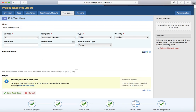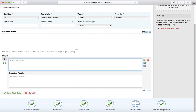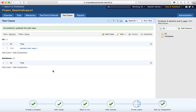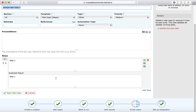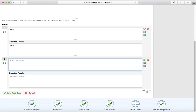To add the first step, click on the step field and provide the step description — for example 'Step 1' — then provide 'Expected Result 1'. Click 'Save Test Case' to add that step. If you want to add more steps, add another step below. You can keep adding steps similarly.